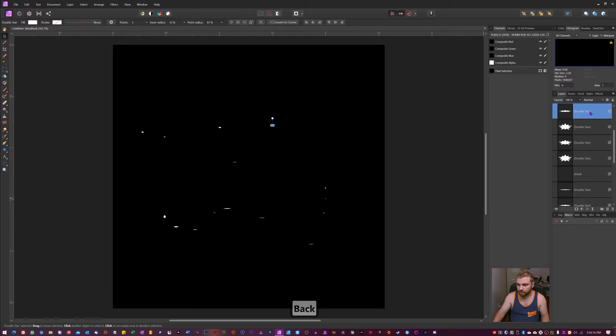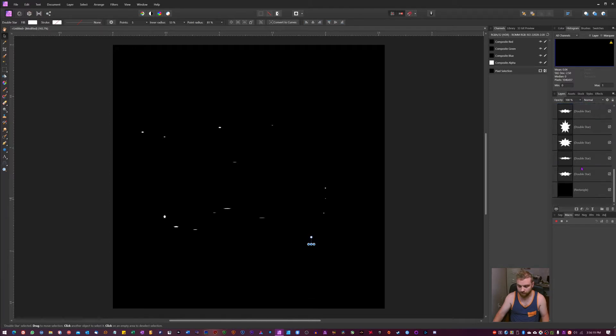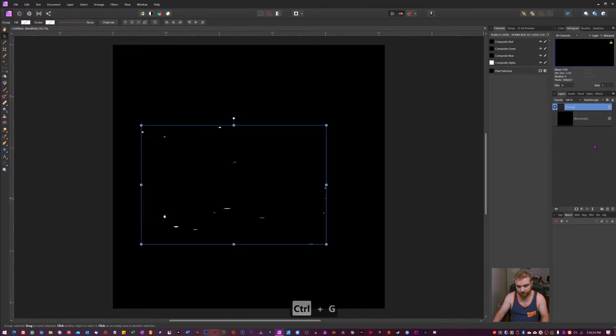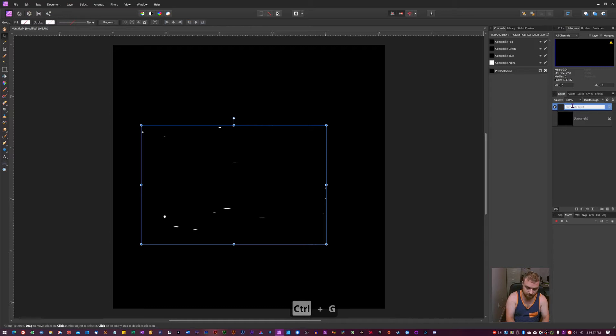Now you're going to mark the top one we have. Like so. Go all the way down. Hold down shift and we're going to control G. Make a group out of it. I'm just going to call this brush.